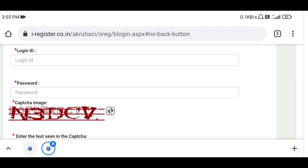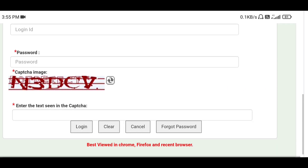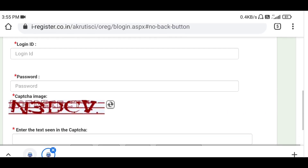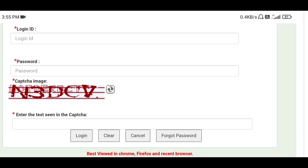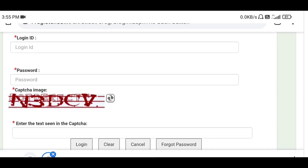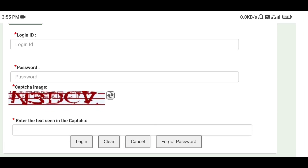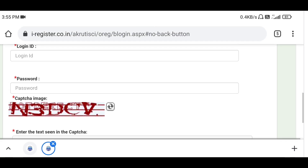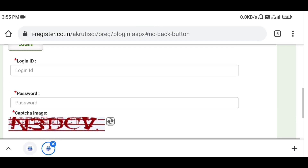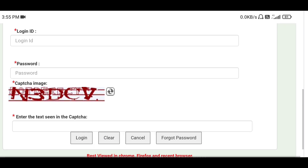If any of you have any further problem with getting that form or completing the process, you can send me your login ID and password through my email ID. I will provide my email ID in the description of this video, from where you can send it to me.